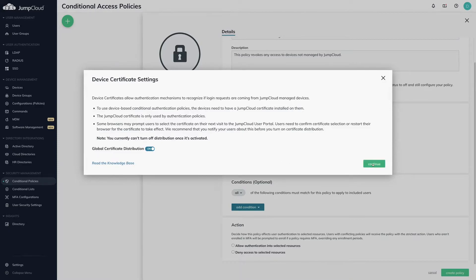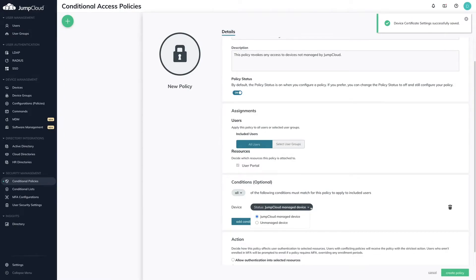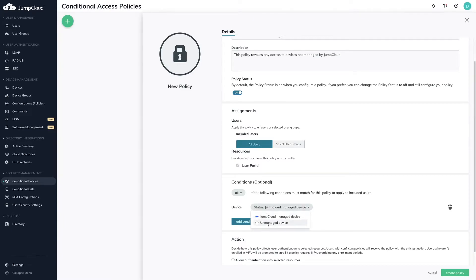With Global Certificate Distribution enabled, you'll see the device conditions. There will be two options, JumpCloud Managed Device and Unmanaged Device. For this example, I'm wanting to revoke access to unmanaged devices and I'll select this option.